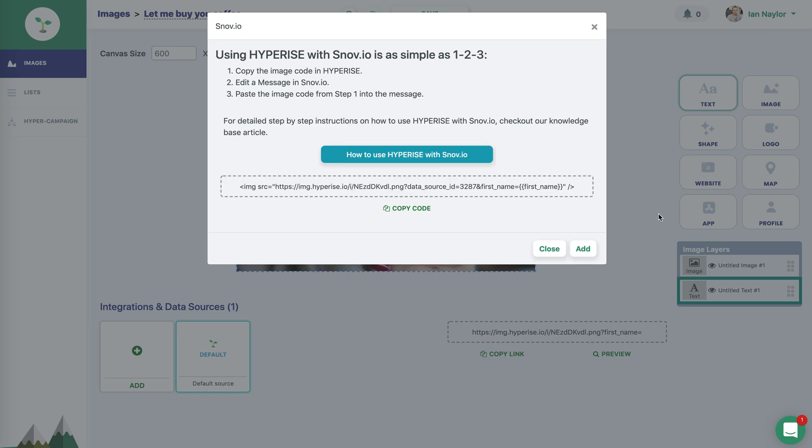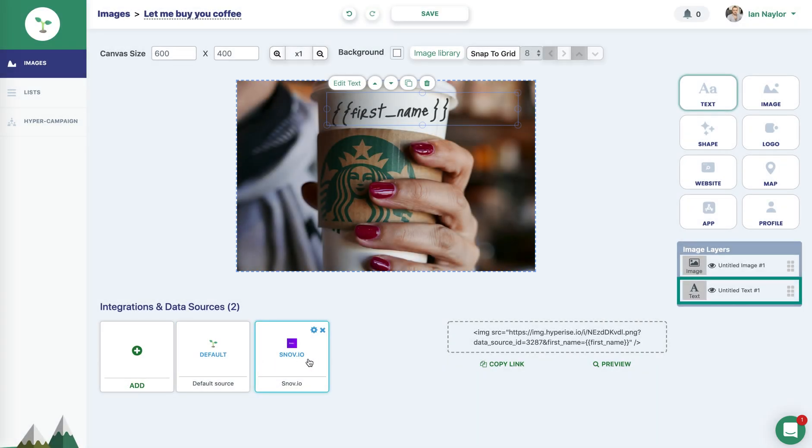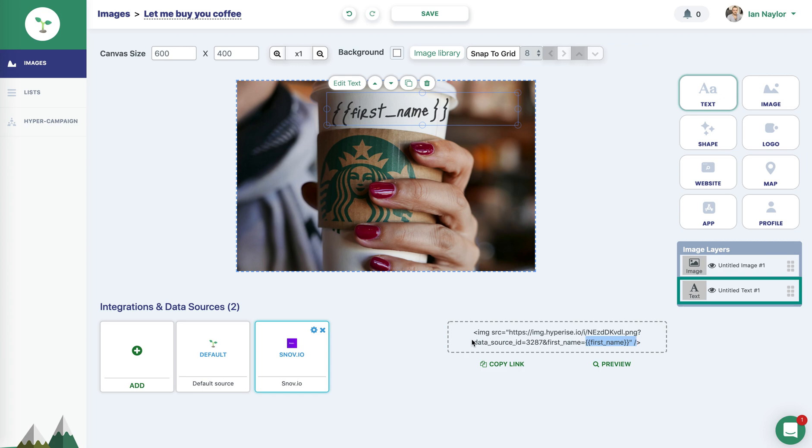in the case of Sendinblue, we can see here, when I select that, rather than it just being blank, it's actually giving me the merge tag for that particular platform. So again, in that case, just pasting that link into Sendinblue into a message editor would work great for that.